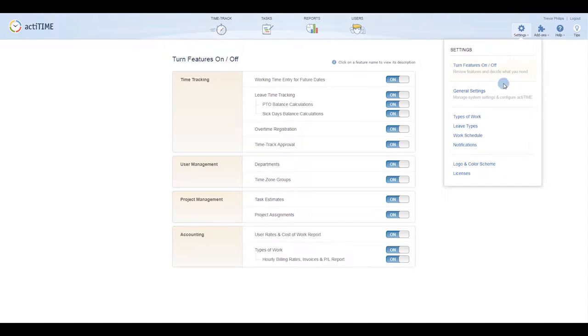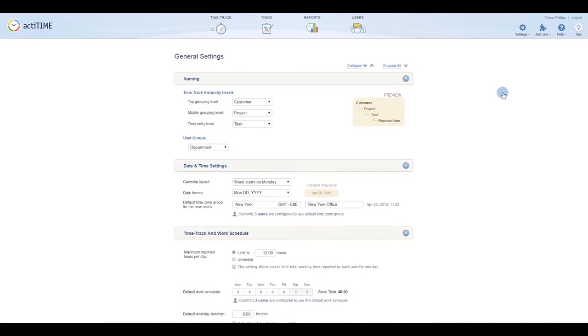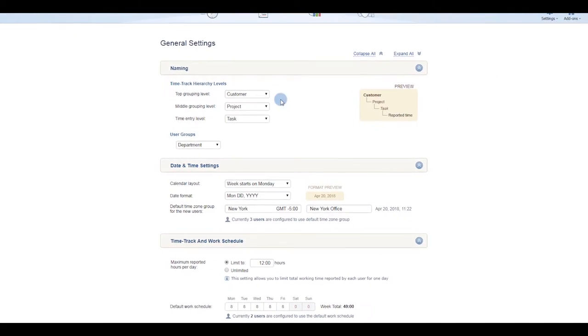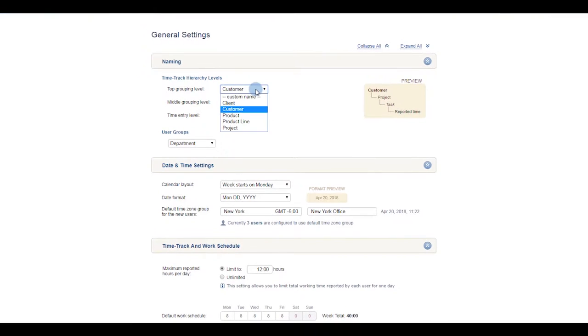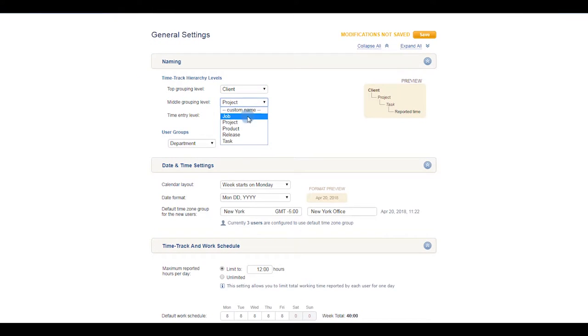Let's move on to the General Settings menu. Here, you can rename your ActiTime structure levels and user groups.